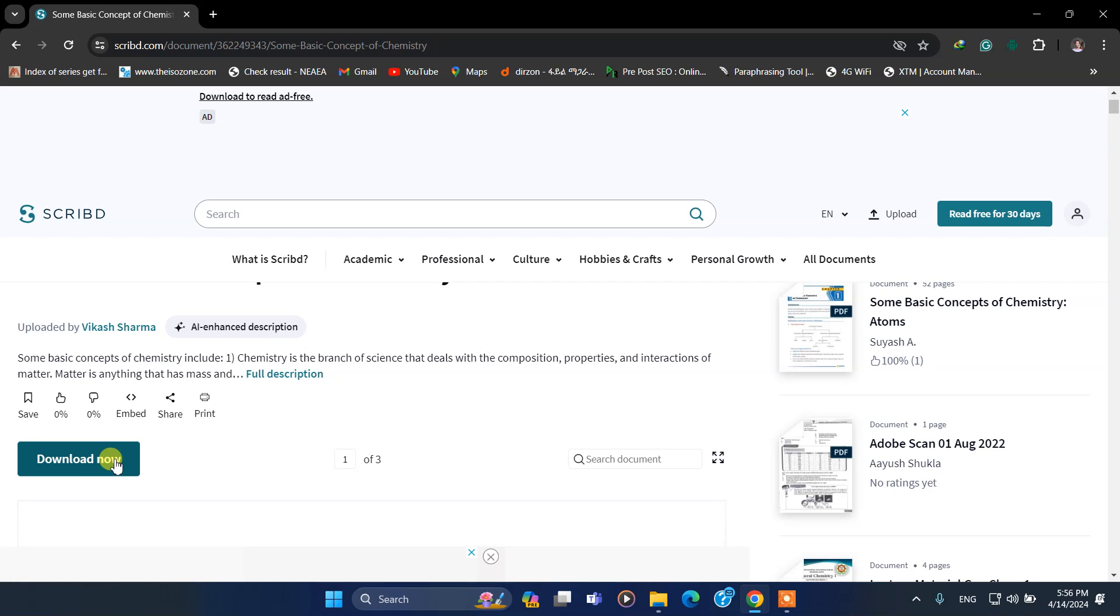If I try to download it from this website directly, I'm unable to because it asks me to sign up or sign in to download.